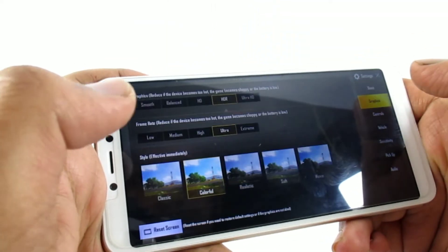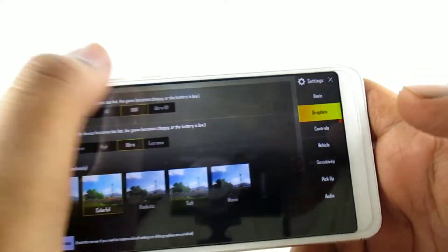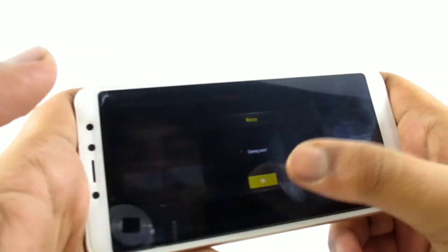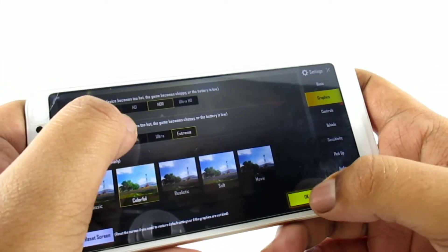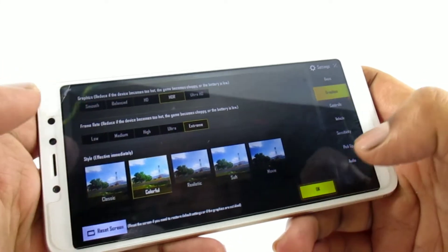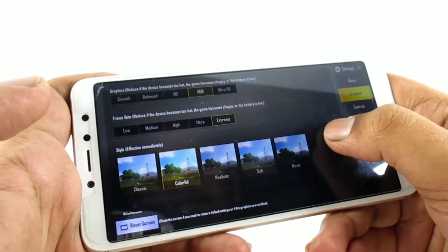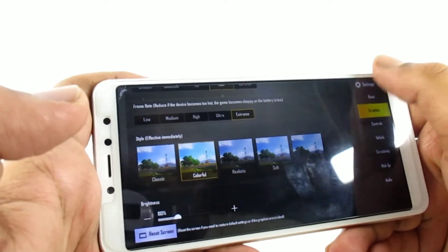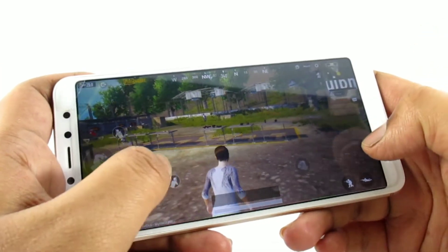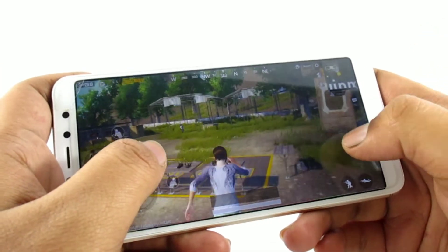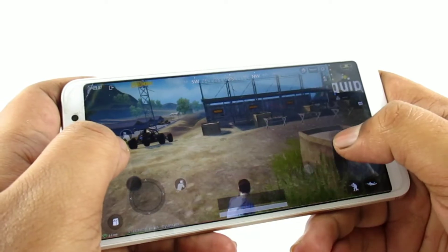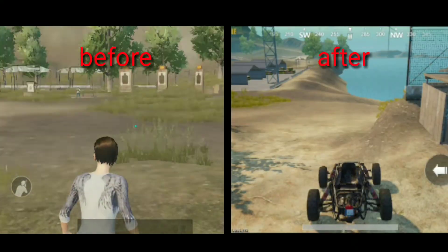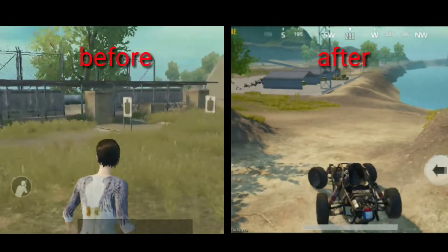Let me show you the HDR option — I am going to select the settings. I am going to check that and show you how to do this.